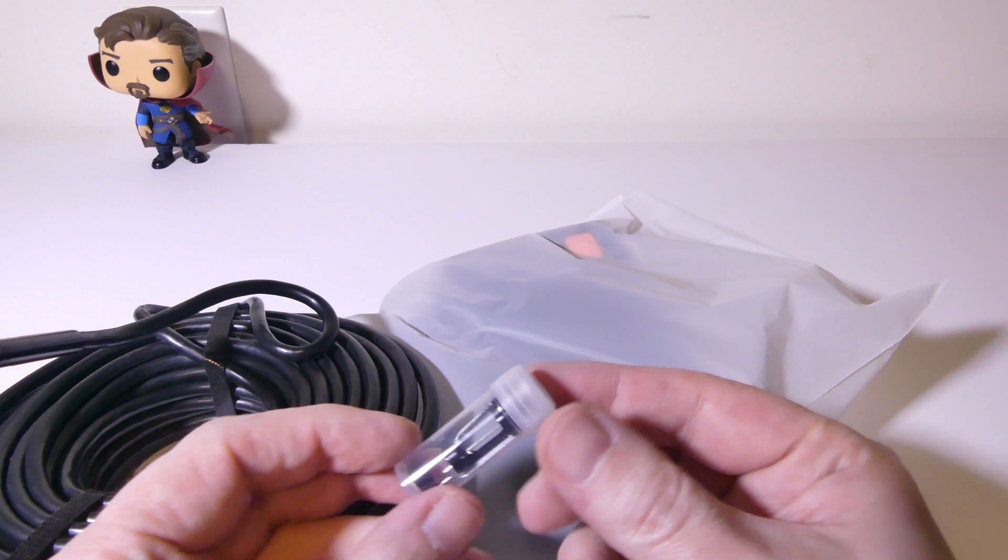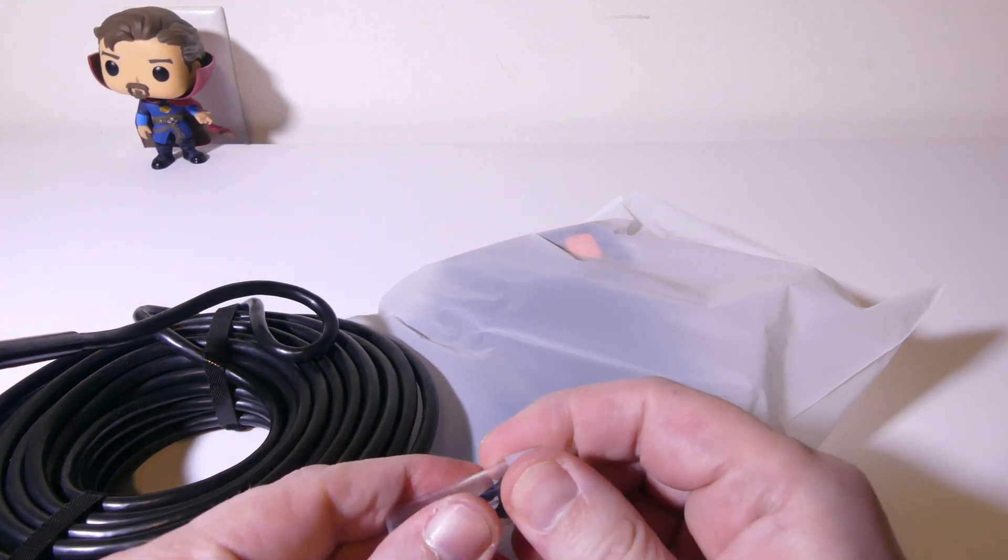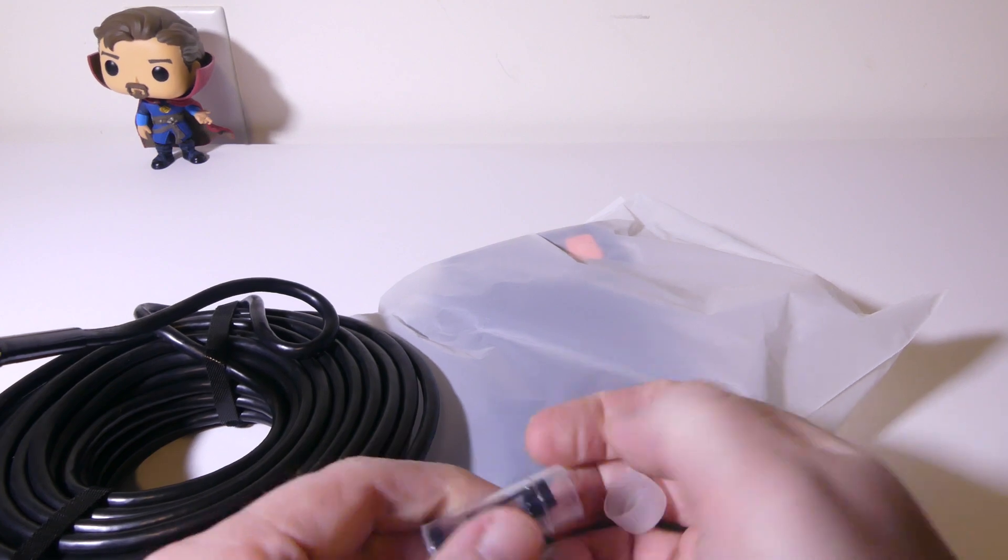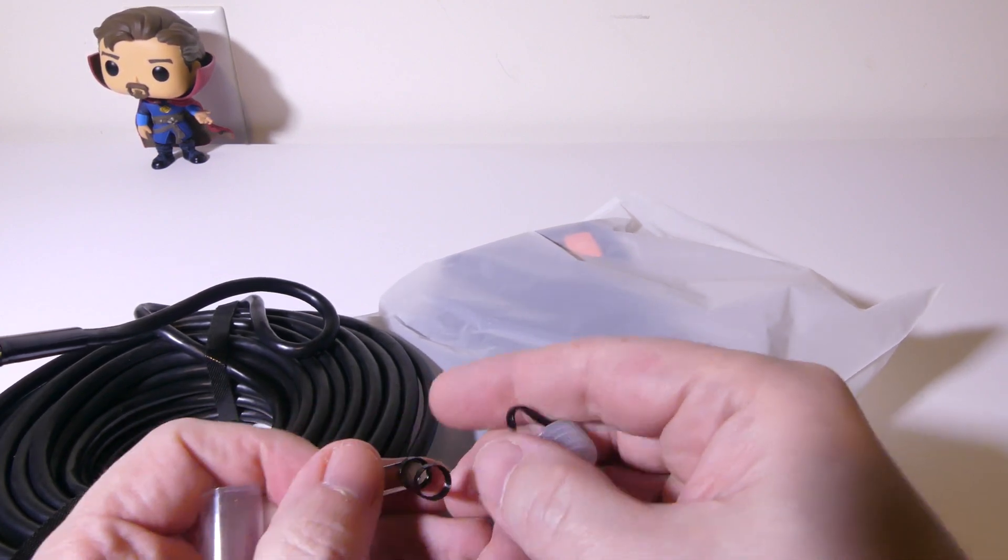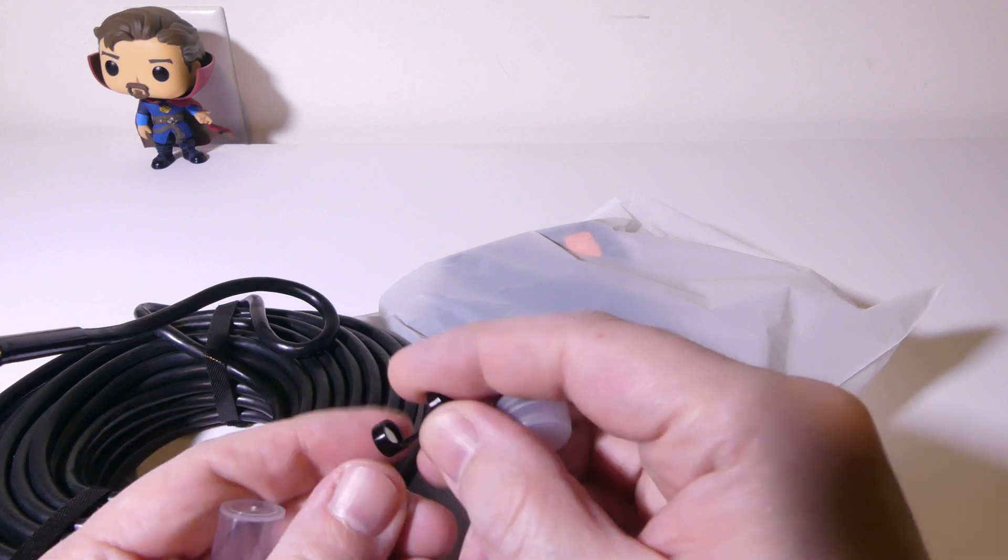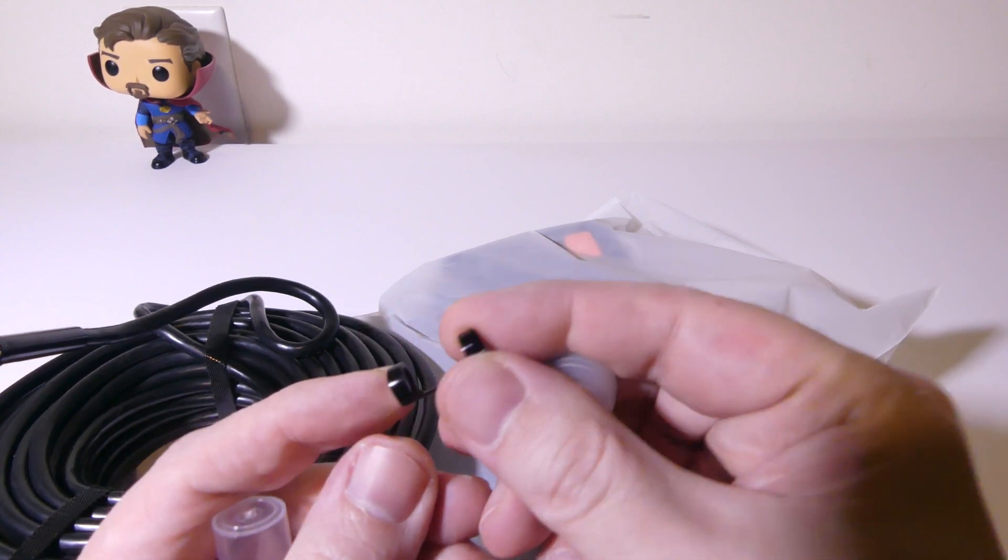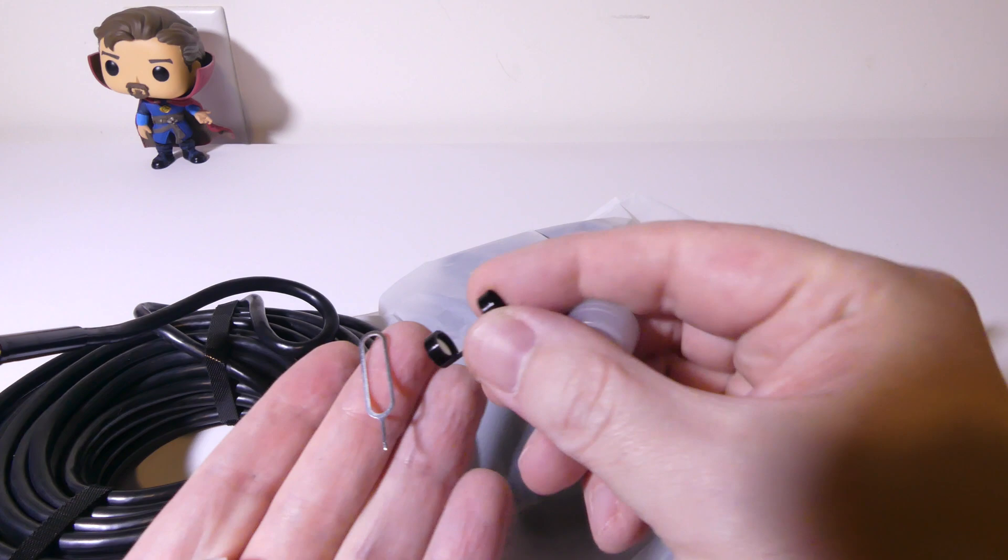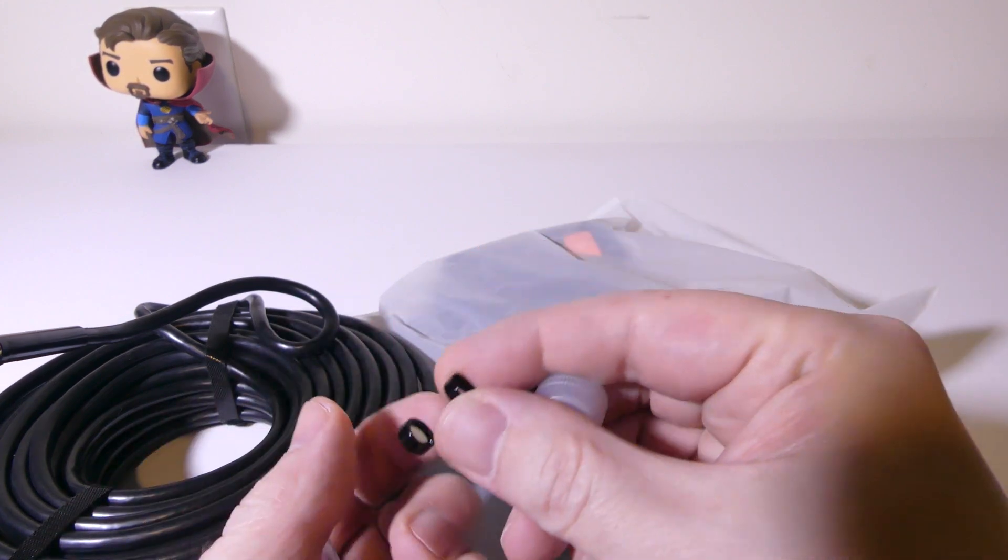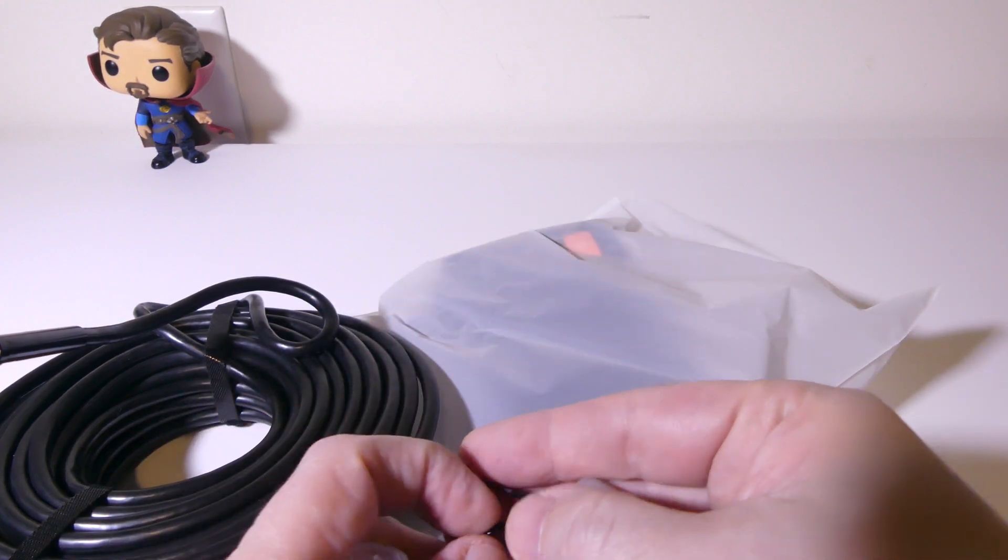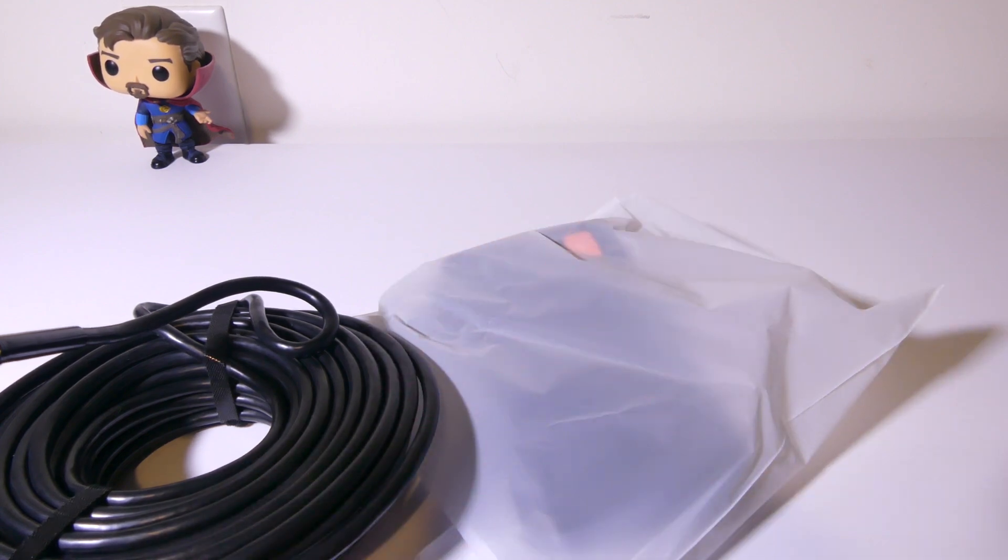You get some attachments as well to add on to the probe itself. You get a reset tool there, a magnetic tool. If you're looking for something in a pipe like a nut or a bolt and you want to grab it, you can with that pretty strong magnet there. And a nice hook as well for grabbing things from hard to reach places.